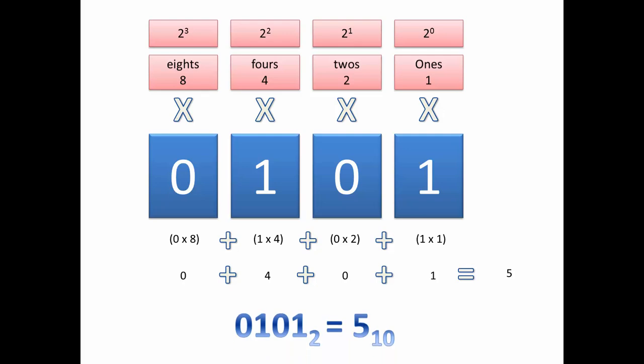So we've just found out that 0101 in binary is equal to 5 in denary. Easy, wasn't it?